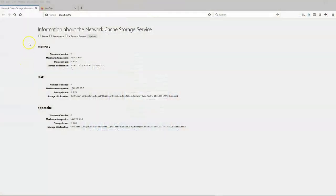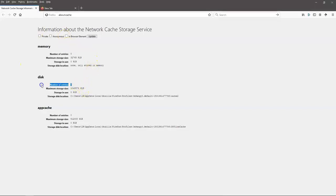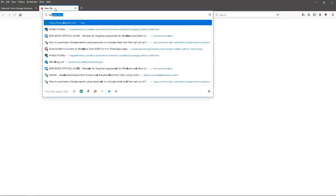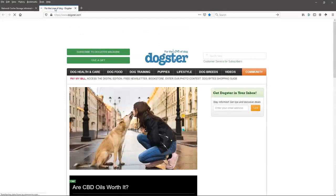So I want to look at a webpage here and show you web cache. You can see we've got zero entries in our web cache — our web cache is completely empty. So I want to go visit a page about dogs; I'm interested in dogs.